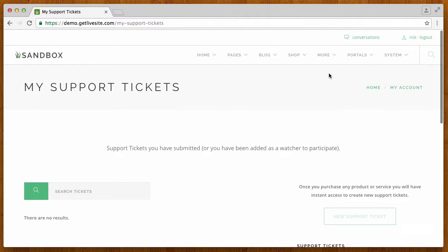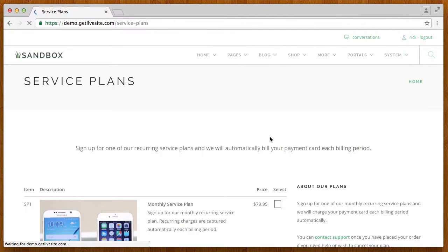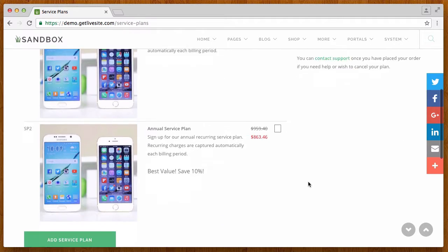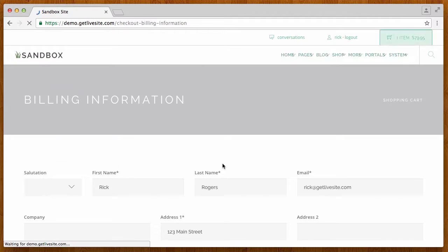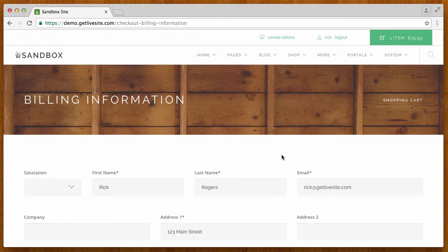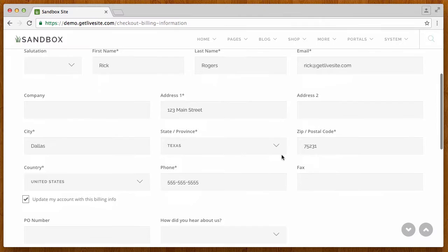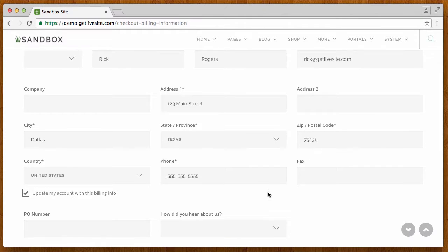So let's go ahead and order something. I'm going to go to the customer portal and let's just order a service plan as an example. It can be anything, could be a donation, it could be any kind of product.